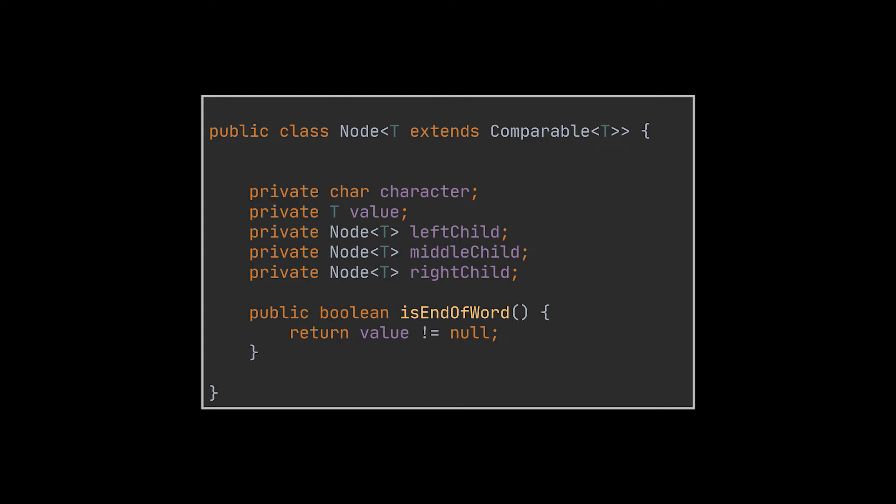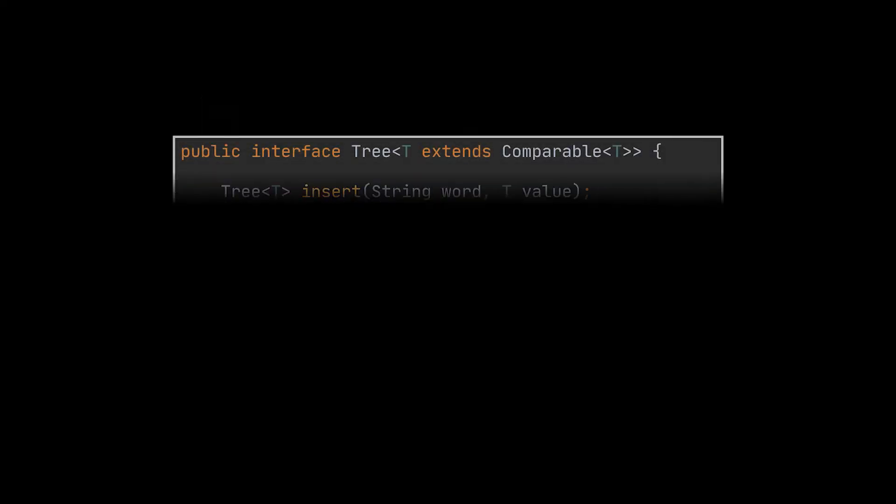I also went ahead and added a helper method to help us identify if this node marks the end of a word or if it doesn't. In our case, we will be using the ternary search tree as a map. That is why the check is made on the value stored inside the node. This value was also generified, allowing us to store any type of objects inside the map. Additionally, a few Lombok annotations were used which will save us the pain of generating setters, getters, and all of this boilerplate code.